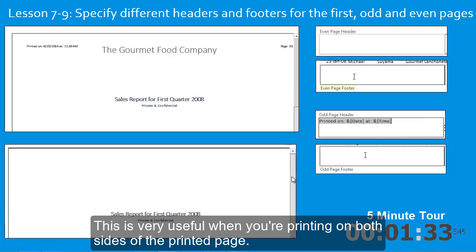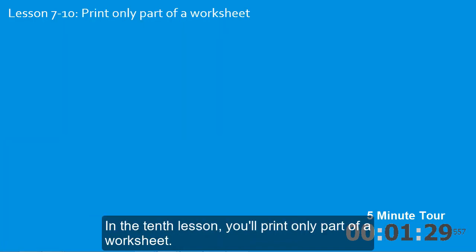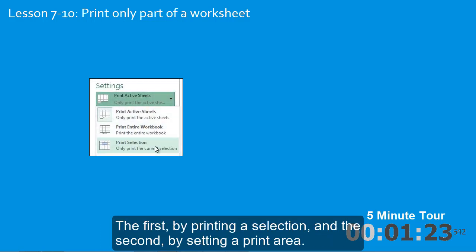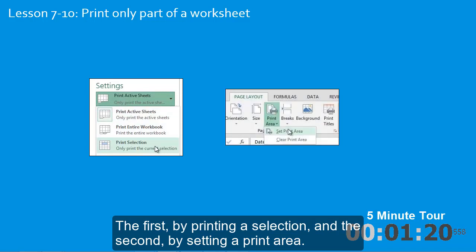This is very useful when you're printing on both sides of the printed page. In the tenth lesson, you'll print only part of a worksheet. You'll learn two techniques to do this. The first by printing a selection, and the second by setting a print area.